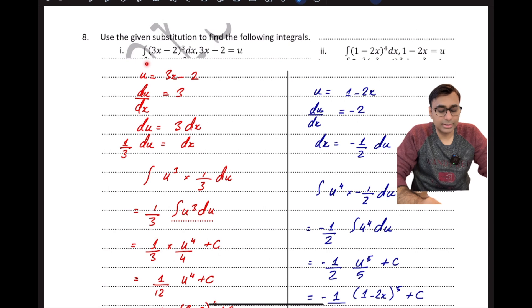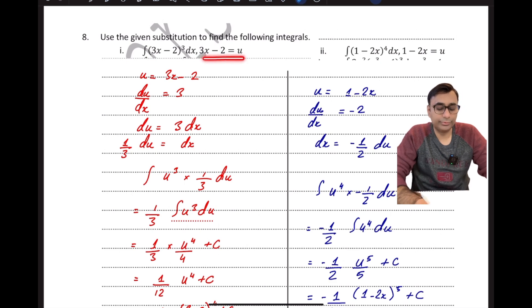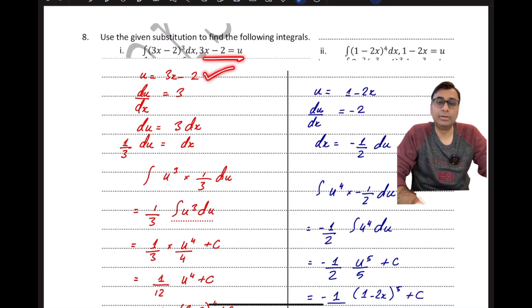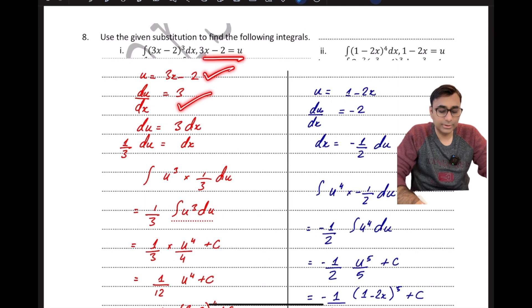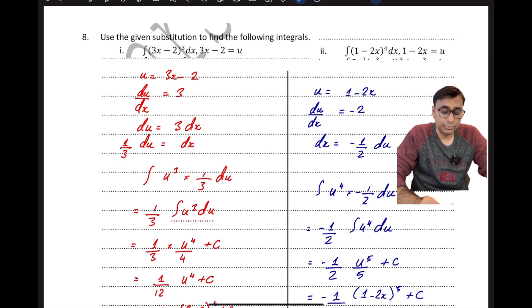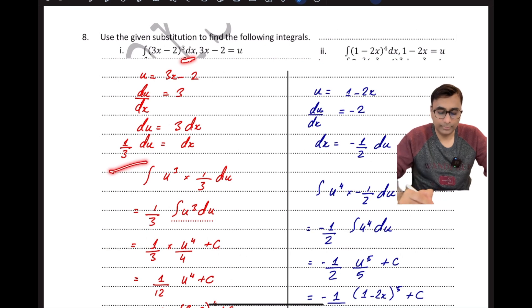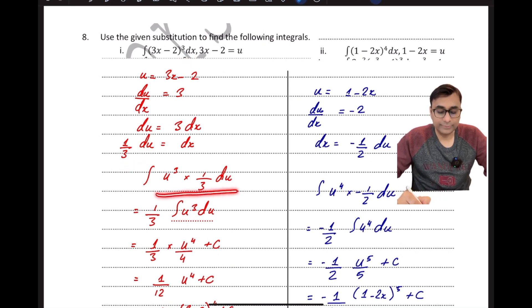I have been given the integral of (3x − 2)³ dx and I have to use the substitution u = 3x − 2. I can differentiate this to get du/dx = 3, then cross-multiply to get dx = (1/3)du. So 3x − 2 is replaced by u, and dx is replaced by (1/3)du, and the integral becomes u³ × (1/3)du.